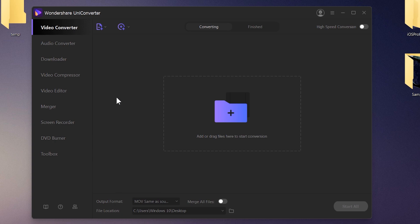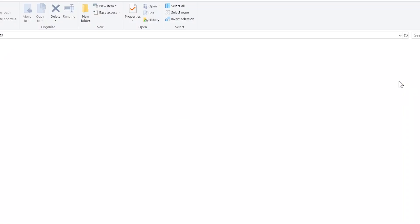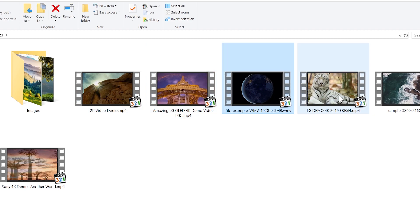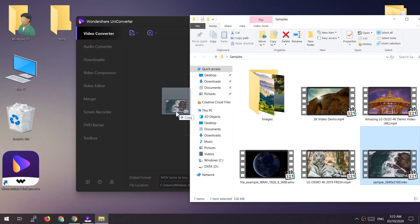It's a very nice software — there's another software called Handbrake which is also very good; you must try it out. To convert, put the video file here — you can also add a folder containing one or more video files. Here I have some sample video files, and I'm going to drag and drop them into the software.